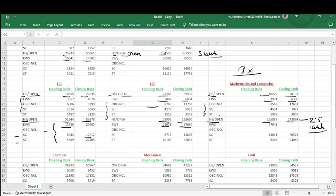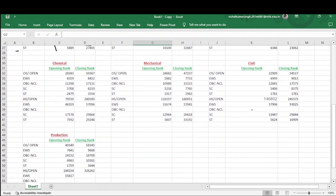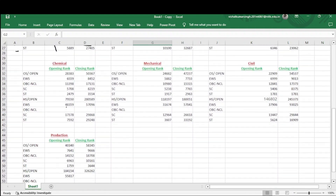Now coming to Chemical Engineering. For home state quota, general category starts from 79,550 and goes up to 2,80,589 — you can see the large gap between opening and closing rank. For EWS, 48,359 goes up to 57,096. Data for OBC-NCL was not available; SC and ST data is visible.